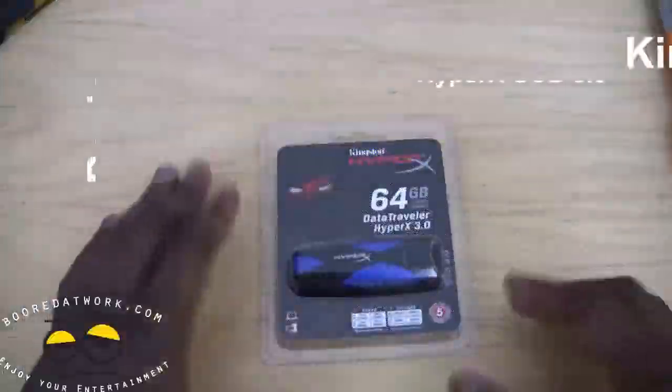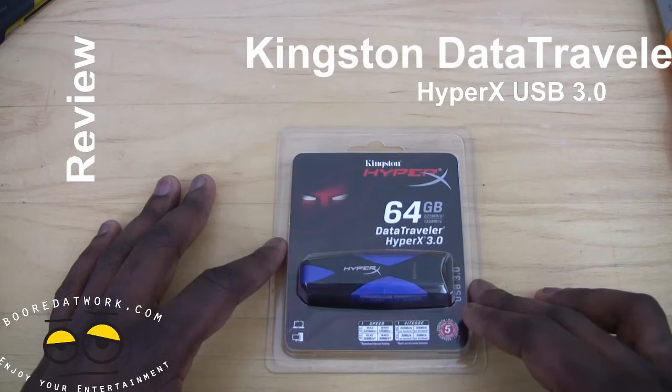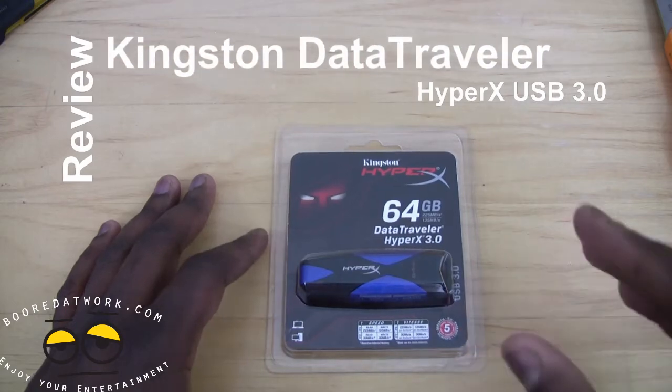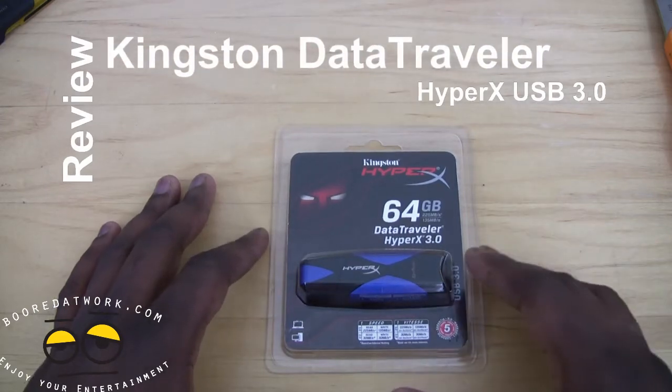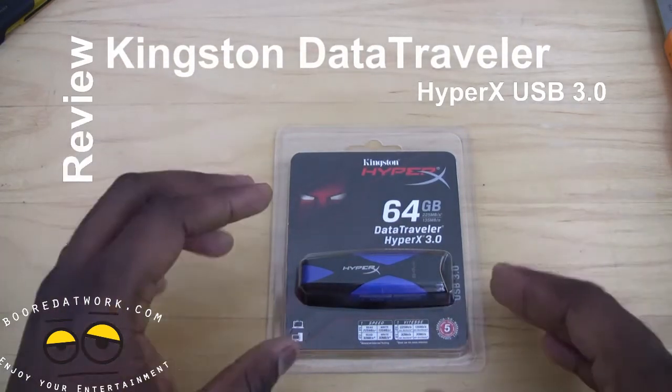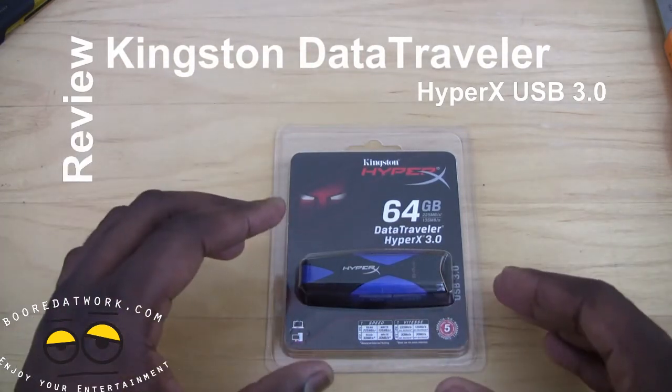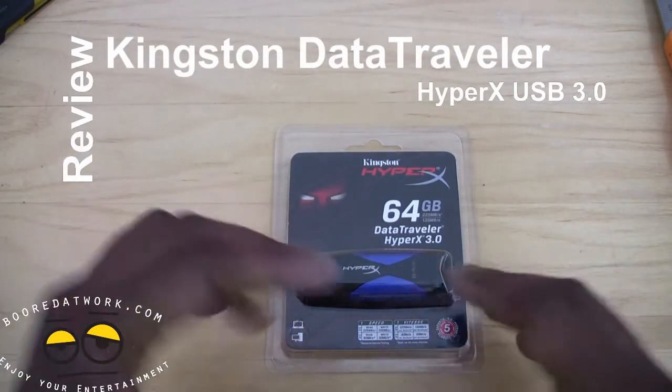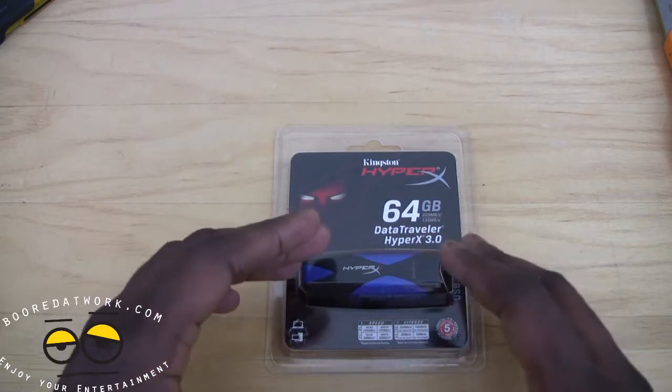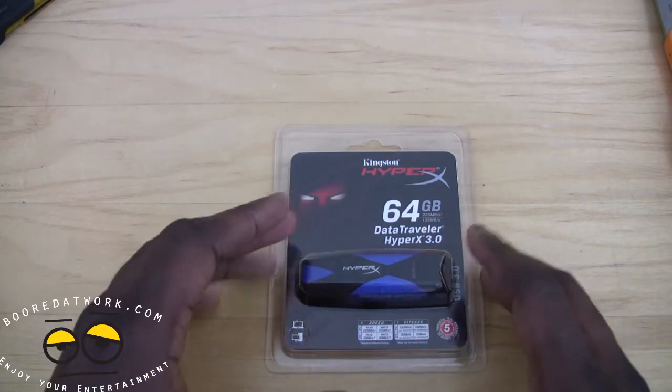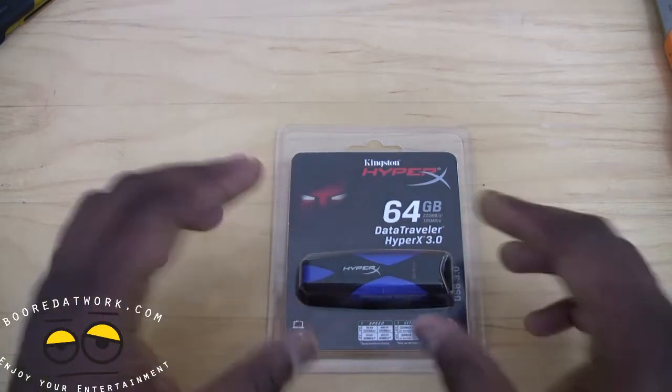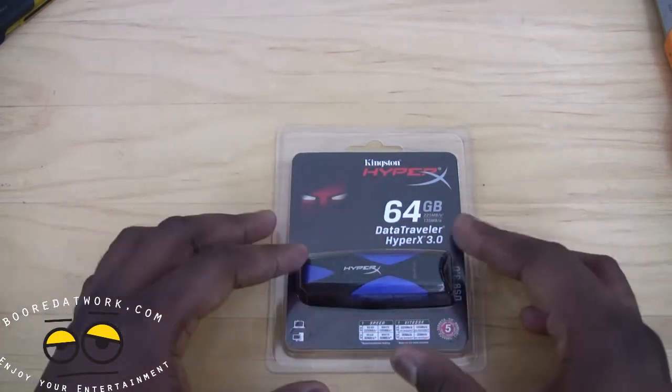Hi, this is Thundee from BorderWork.com and today we're doing a review of the Kingston DataTraveler HyperX 3.0. This is a USB 3.0 thumb drive. This has a capacity of 64 gigabytes.